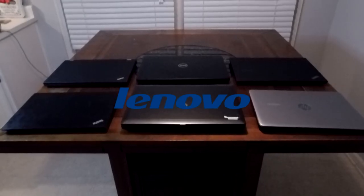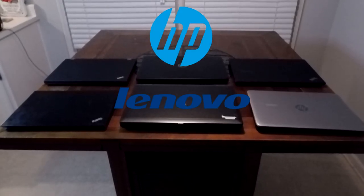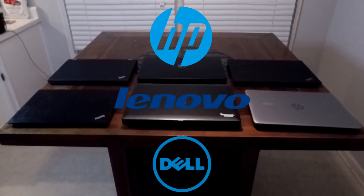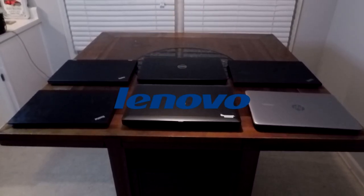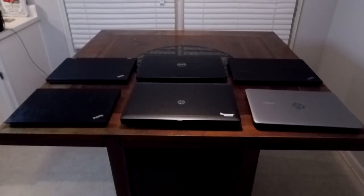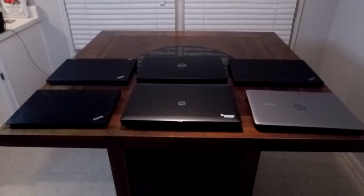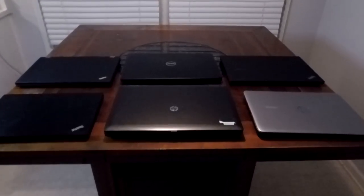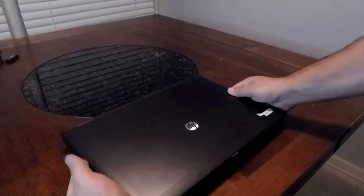We have Lenovo, Hewlett-Packard, and Dell, with the majority being Lenovos. There are six different models in total, but we are only going to be looking at them one at a time for the most part.